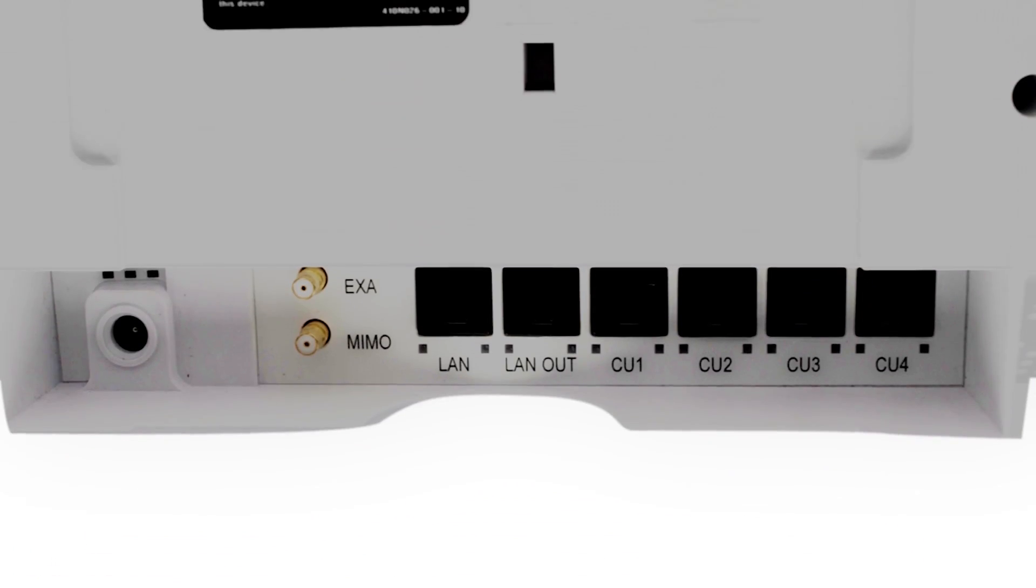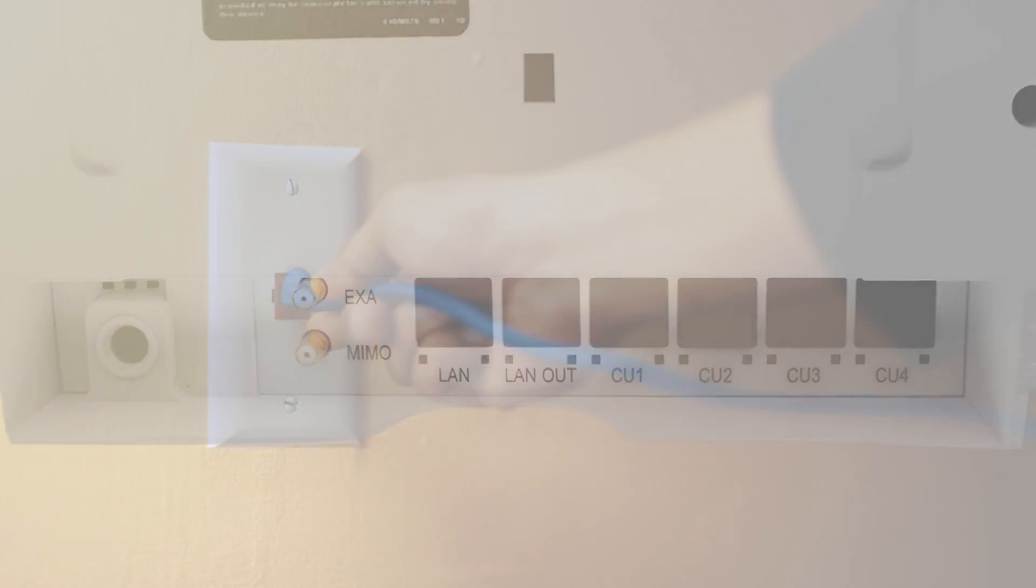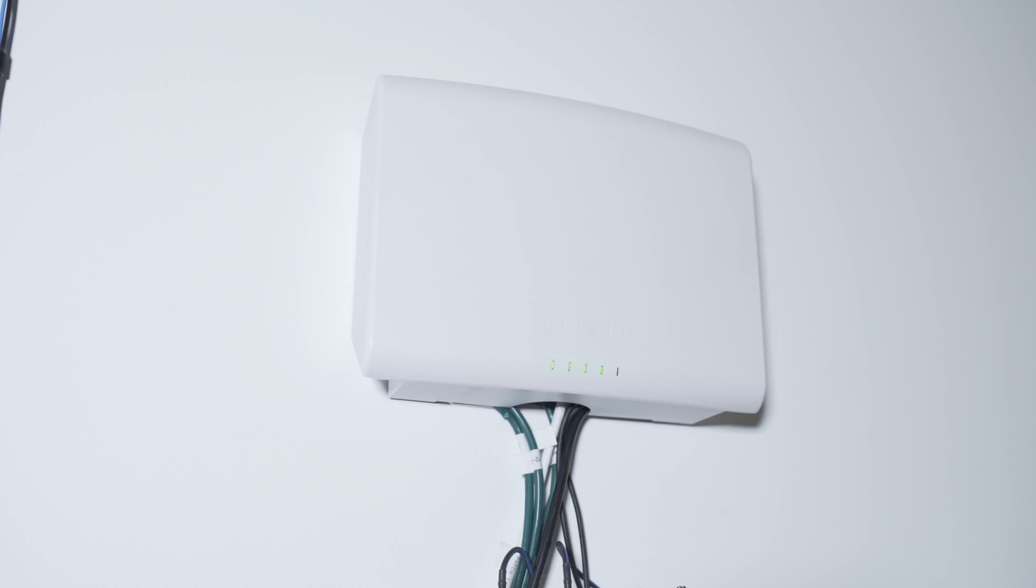The LAN port on the back of the network unit should be connected to the internet, and the system will automatically reach out to the WAVE portal in the cloud and announce itself as a new system.